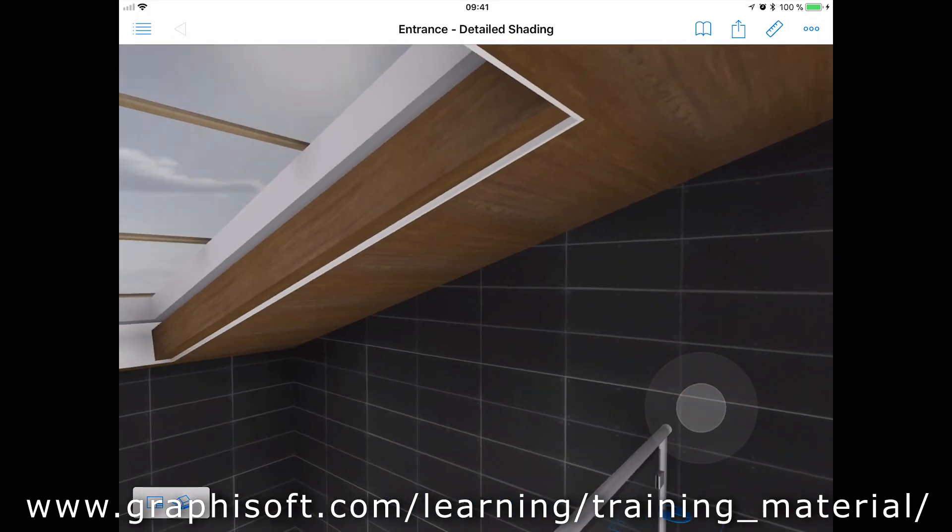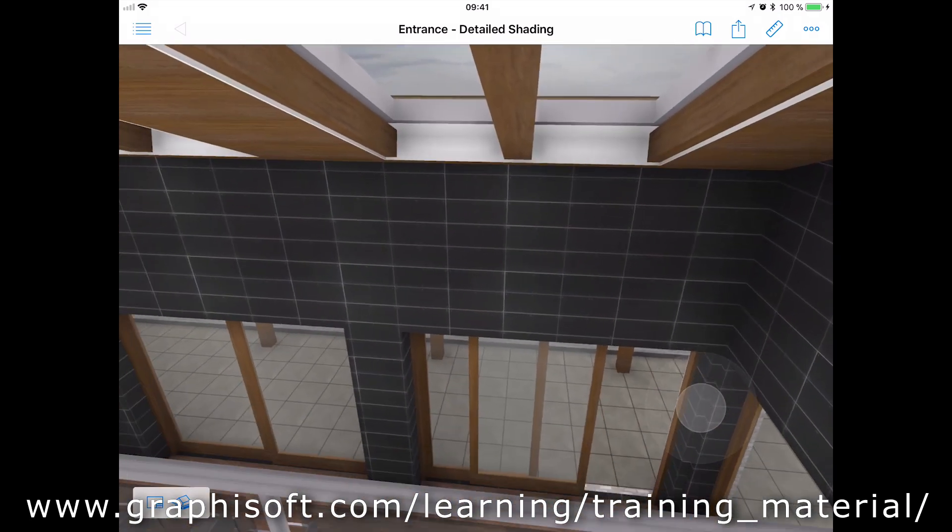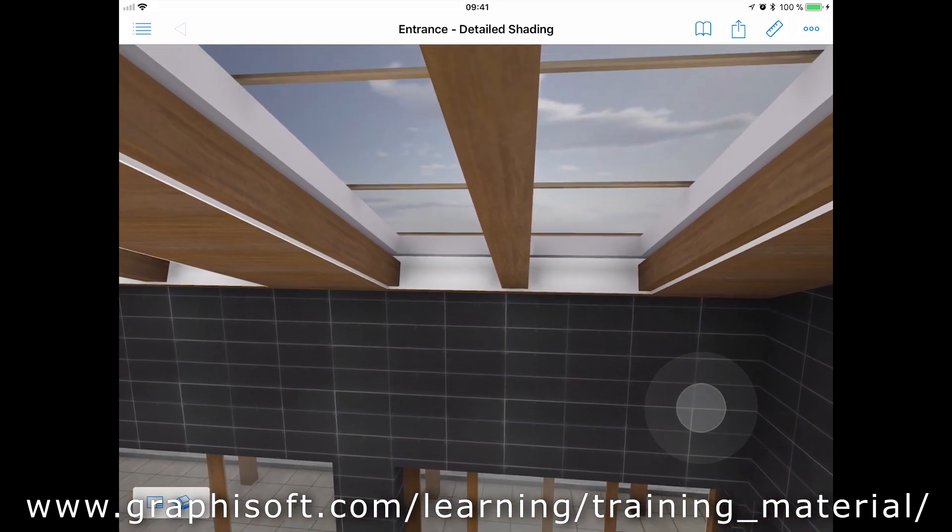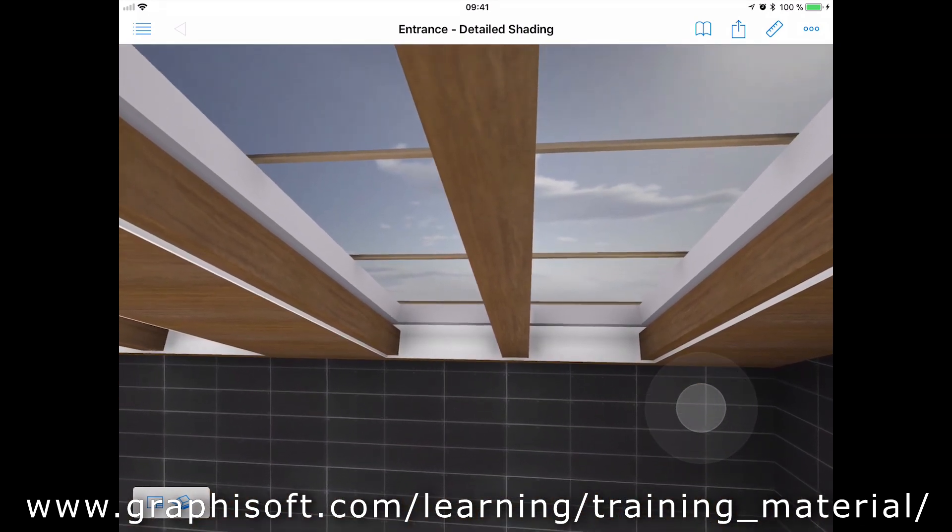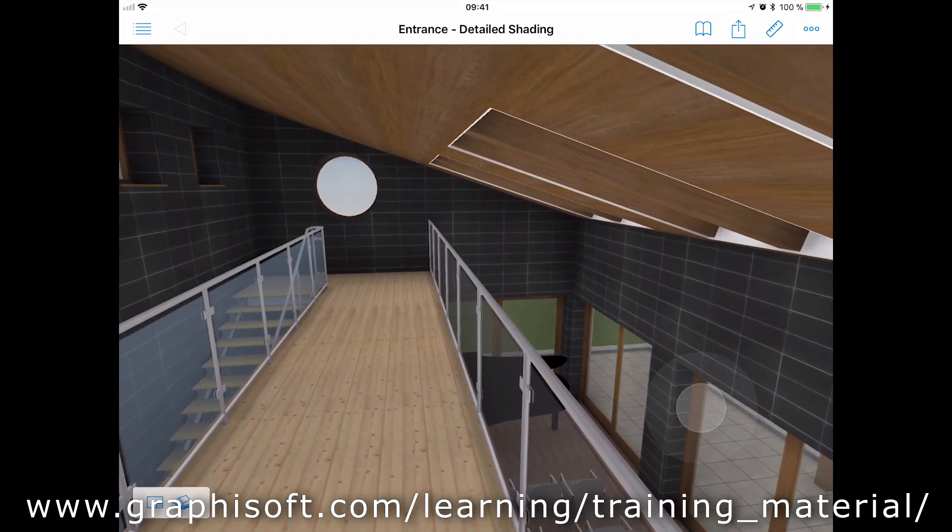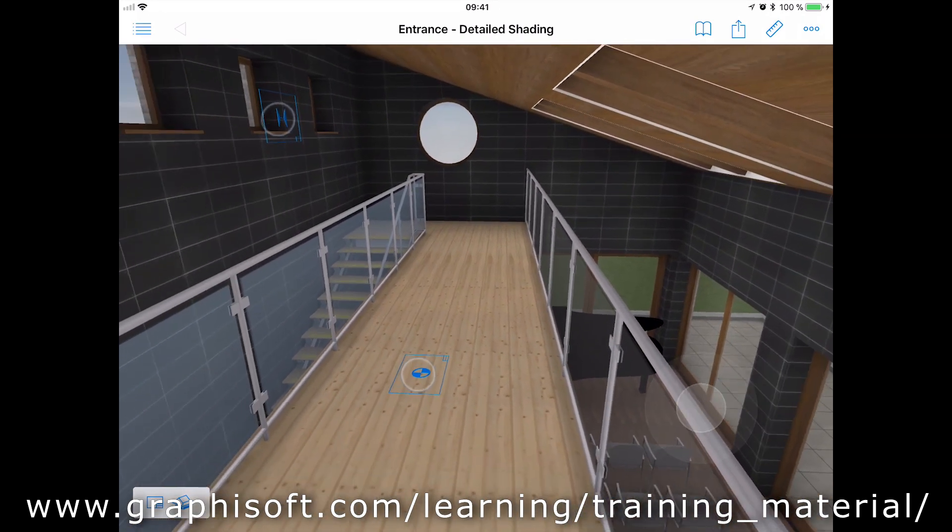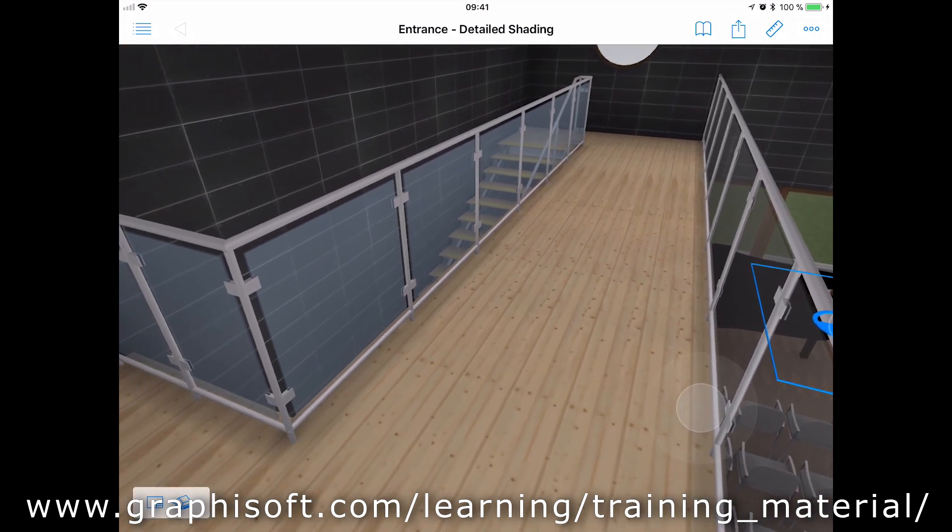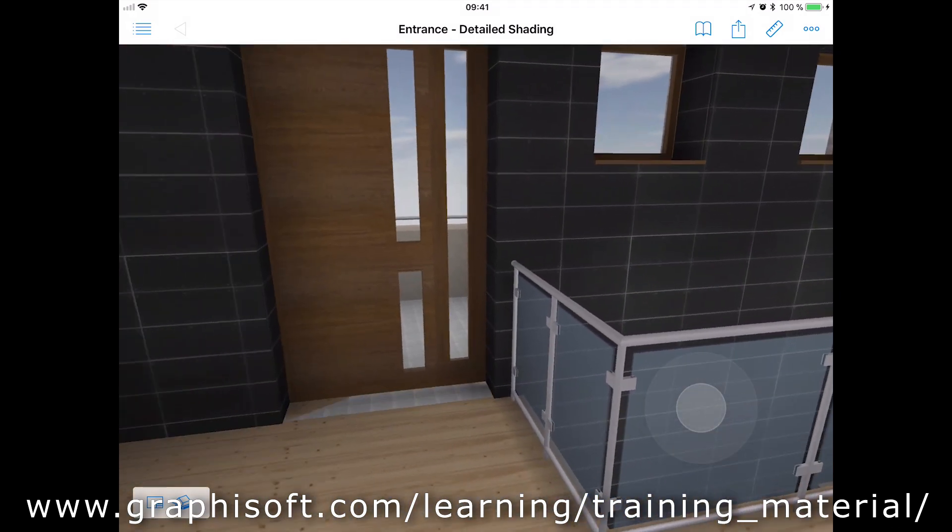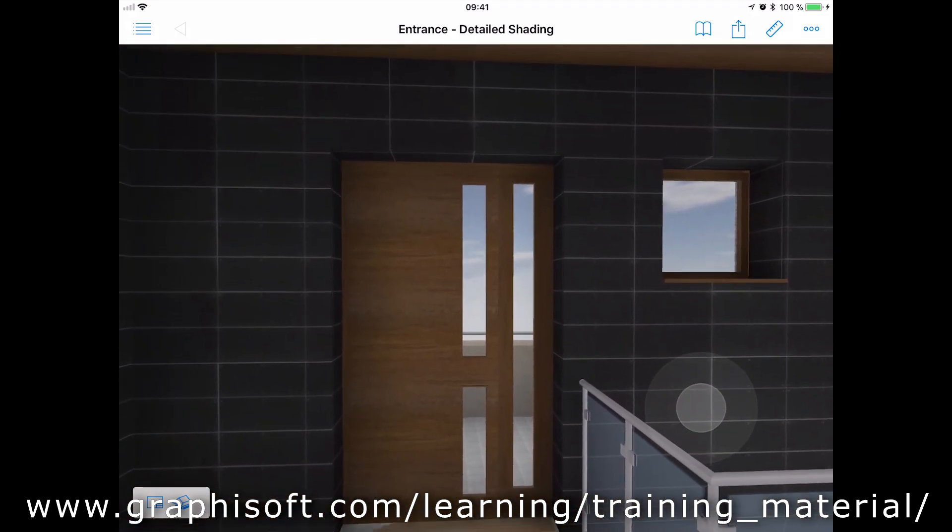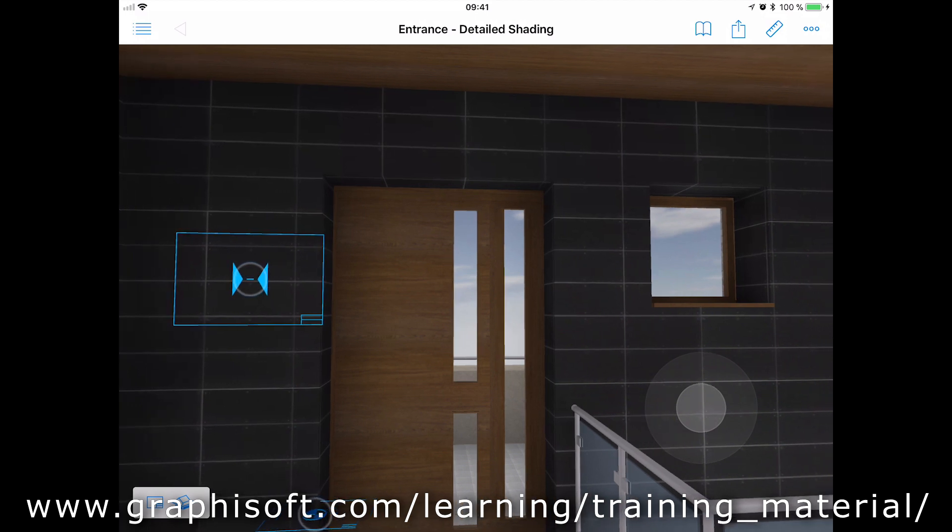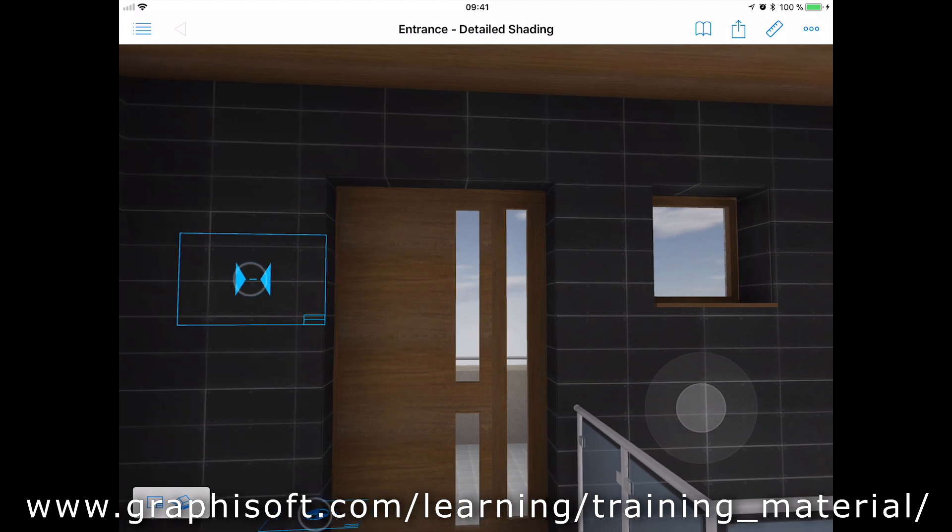The following web page provides additional free training guides in other areas of ARCHICAD, including building object creation, collaboration and modeling: www.graphisoft.com/learning/training_materials.